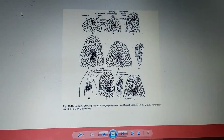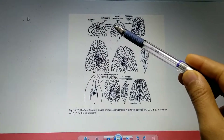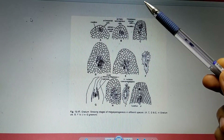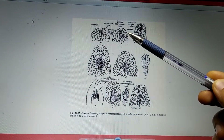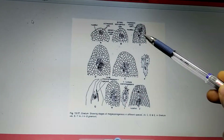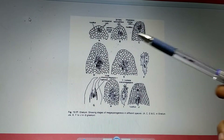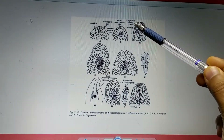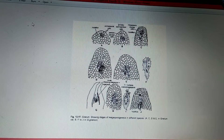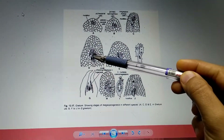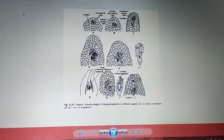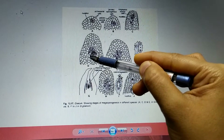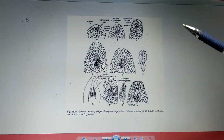The parietal cells divide both periclinally and anticlinally, leading to the formation of a multi-layered wall. The inner primary sporogenous cells redivide, leading to the formation of mega spore mother cells (MMCs). These mega spore mother cells are arranged in long rows, as can be seen clearly.